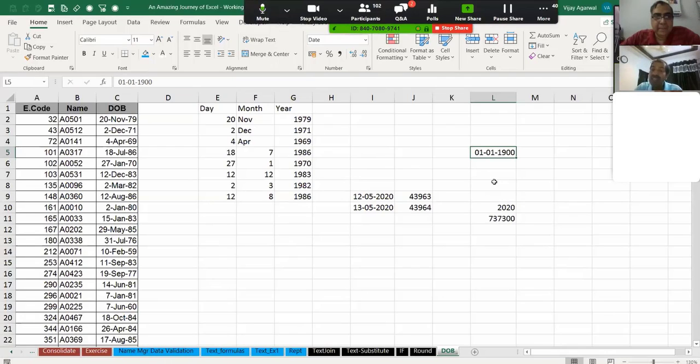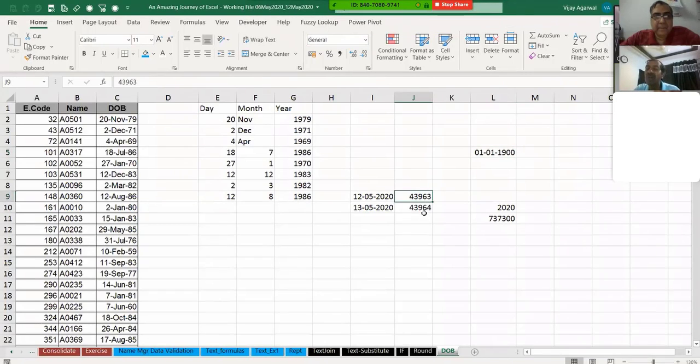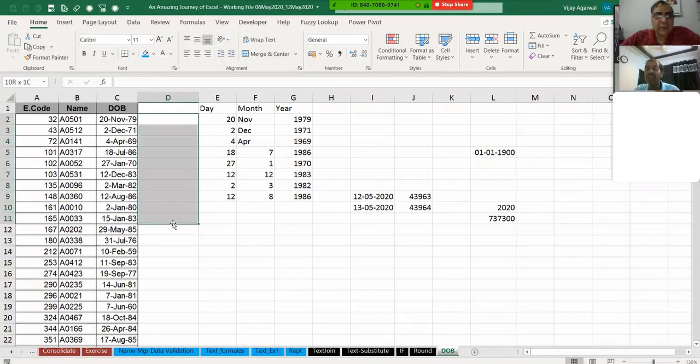That is number one. So in the same way, since 1900, this is 43963 days. In 120 years, this number of days we are actually having.